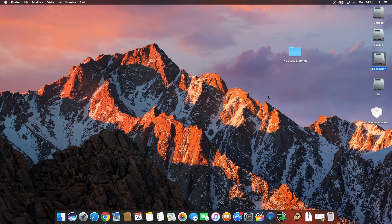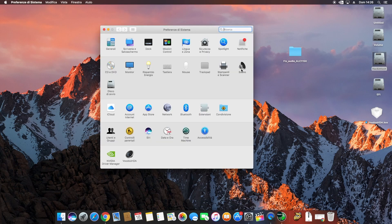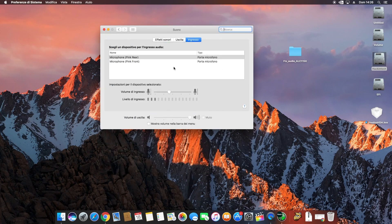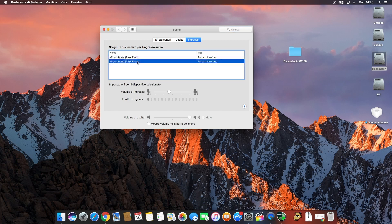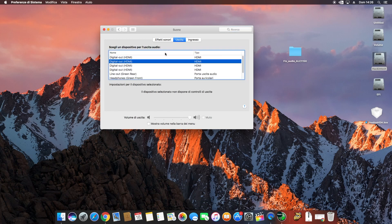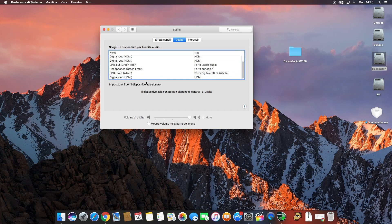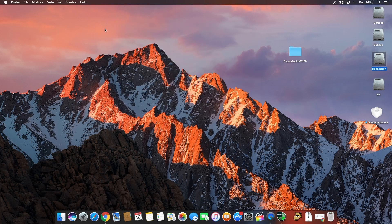In case there are two microphone inputs and they are different from what you expected, that's okay. Sorry for my bad English — this is the end of the tutorial. Bye bye.